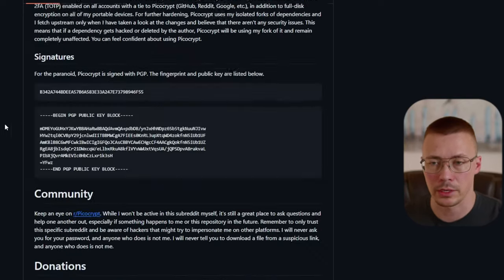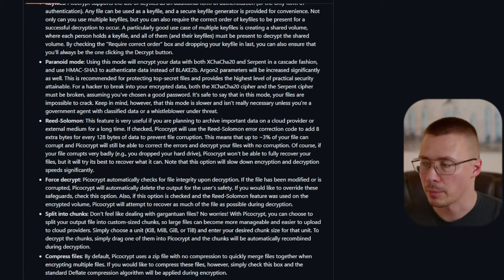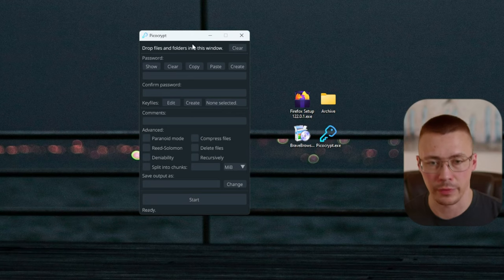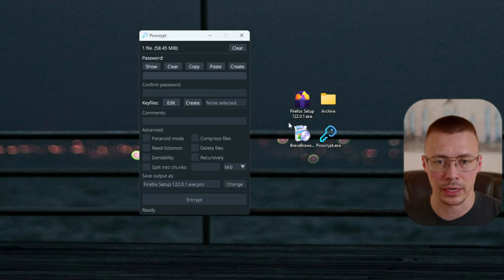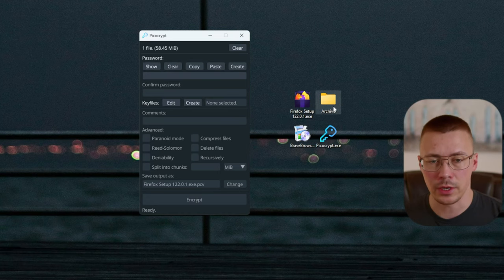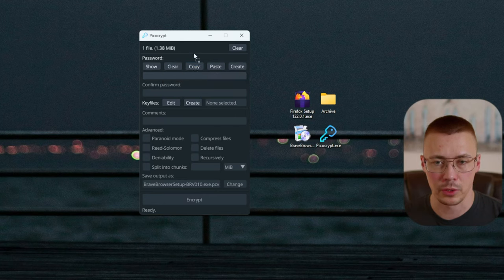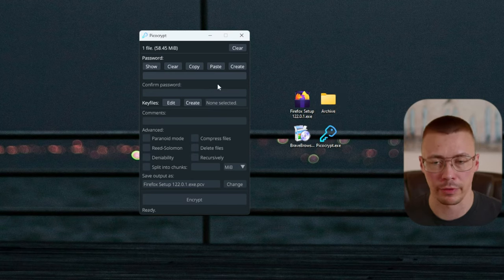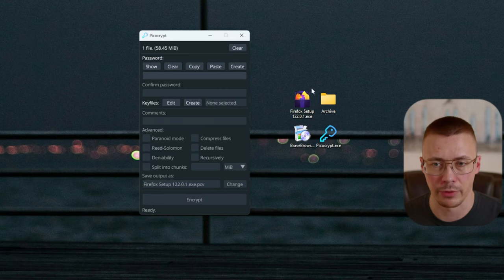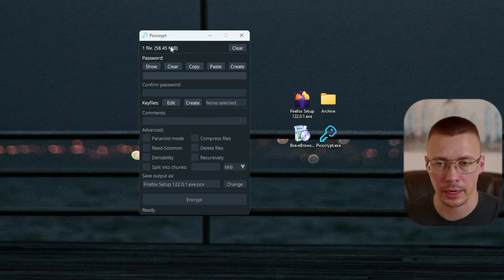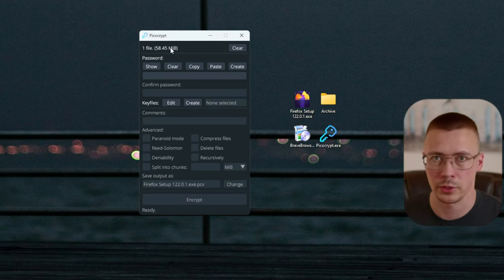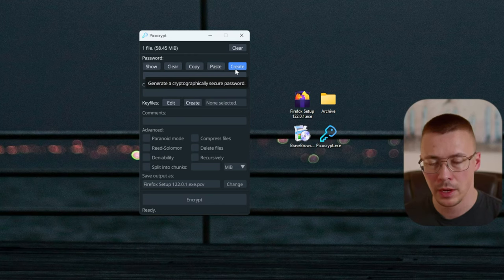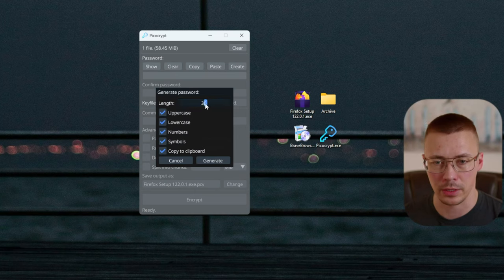If you want something that hasn't been maliciously tampered with, it needs to come directly from the repository — I'll have a link in the description. So let me walk you through how to use this. What you do is drag and drop files into Picocrypt. You can drop individual files or a folder with different files inside. If you have like 10 or 20 files, you just drop the entire folder and it will tell you what you're encrypting — like two or three folders with 30 different files.